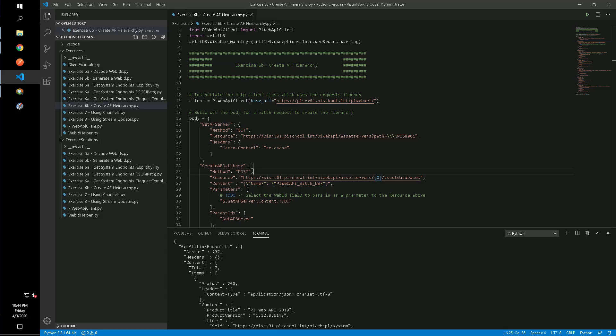In this video, we will show how an AF hierarchy can be built out using a single batch request using a series of parent-child relationships.